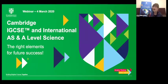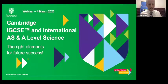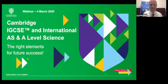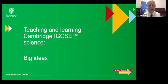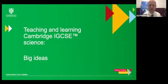Let me now hand over to Dr. Mark Winterbottom. Good morning everybody — or good afternoon or maybe even good evening — wherever you are, you're very welcome. My brief is to talk to you about teaching and learning in Cambridge IGCSE initially, and then a little bit later on in Cambridge A-level. I thought I'd start with some big ideas that really should underpin teaching and learning across all of your teaching.